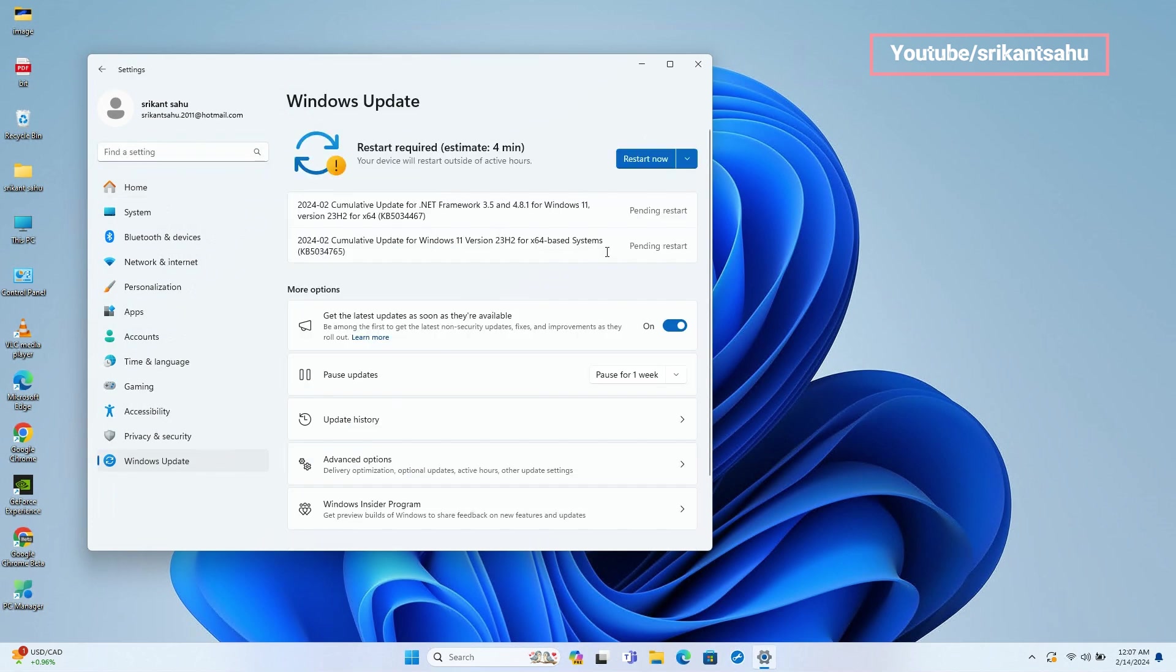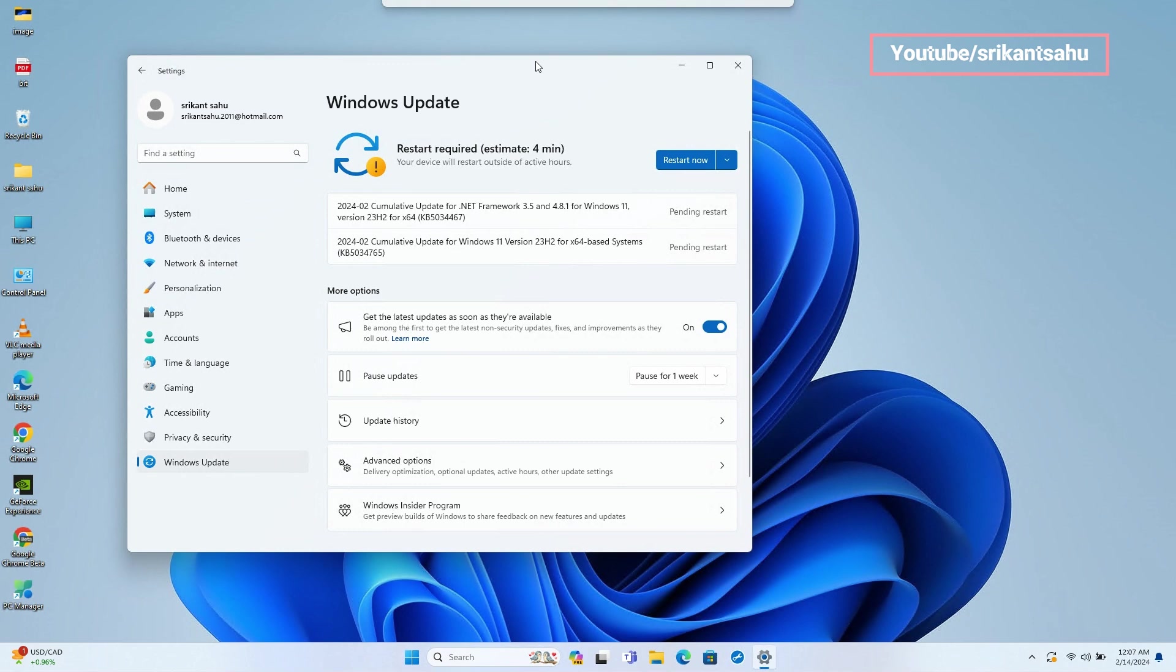The download and install may take some time depending on your internet connection speed and hardware configuration. Once done you need to reboot your computer to apply the changes.